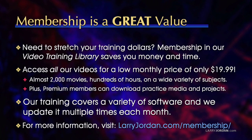That's almost 2,000 movies, hundreds of hours, on a wide variety of subjects.